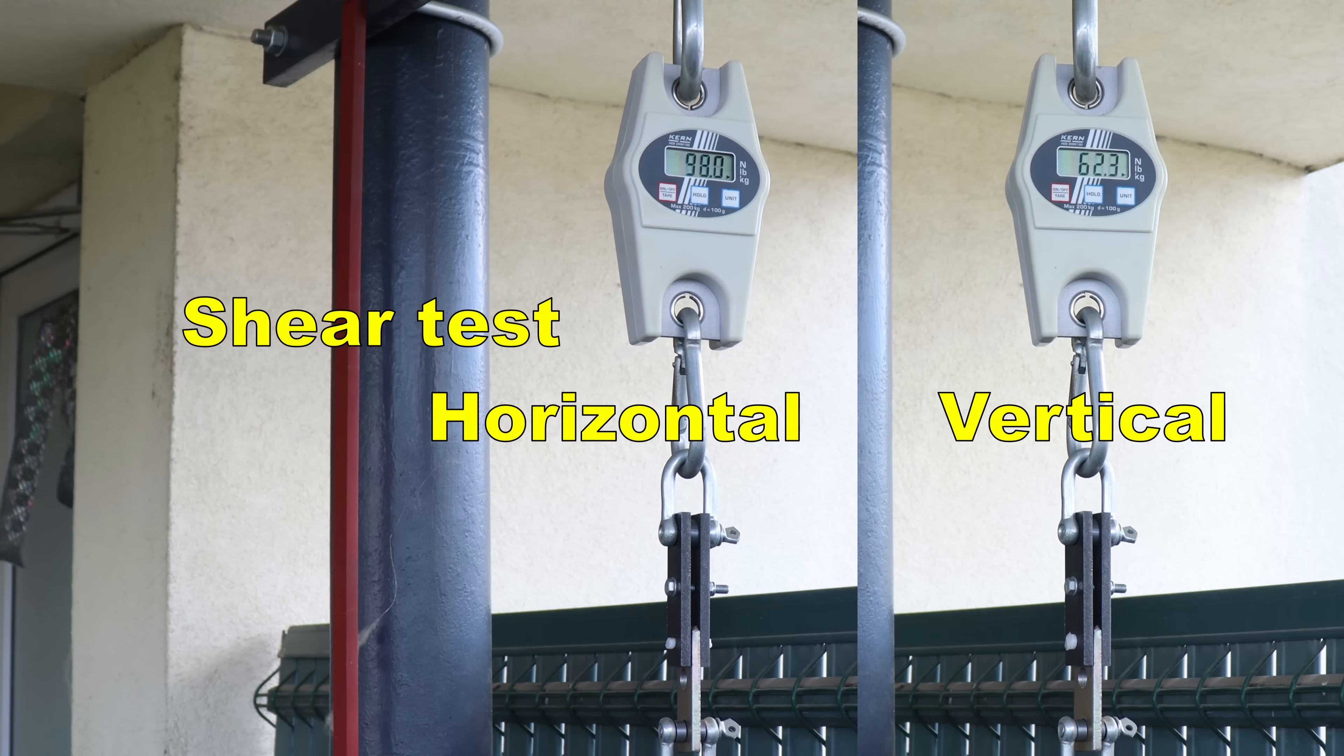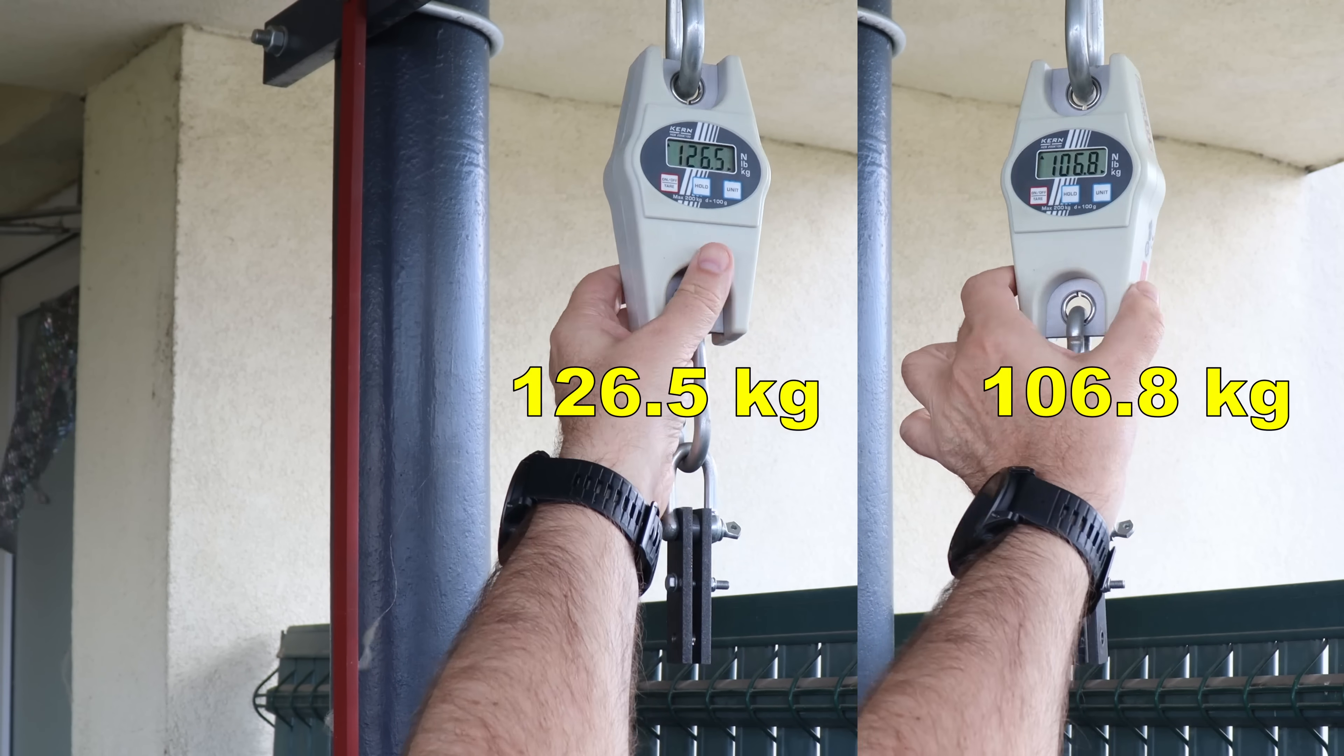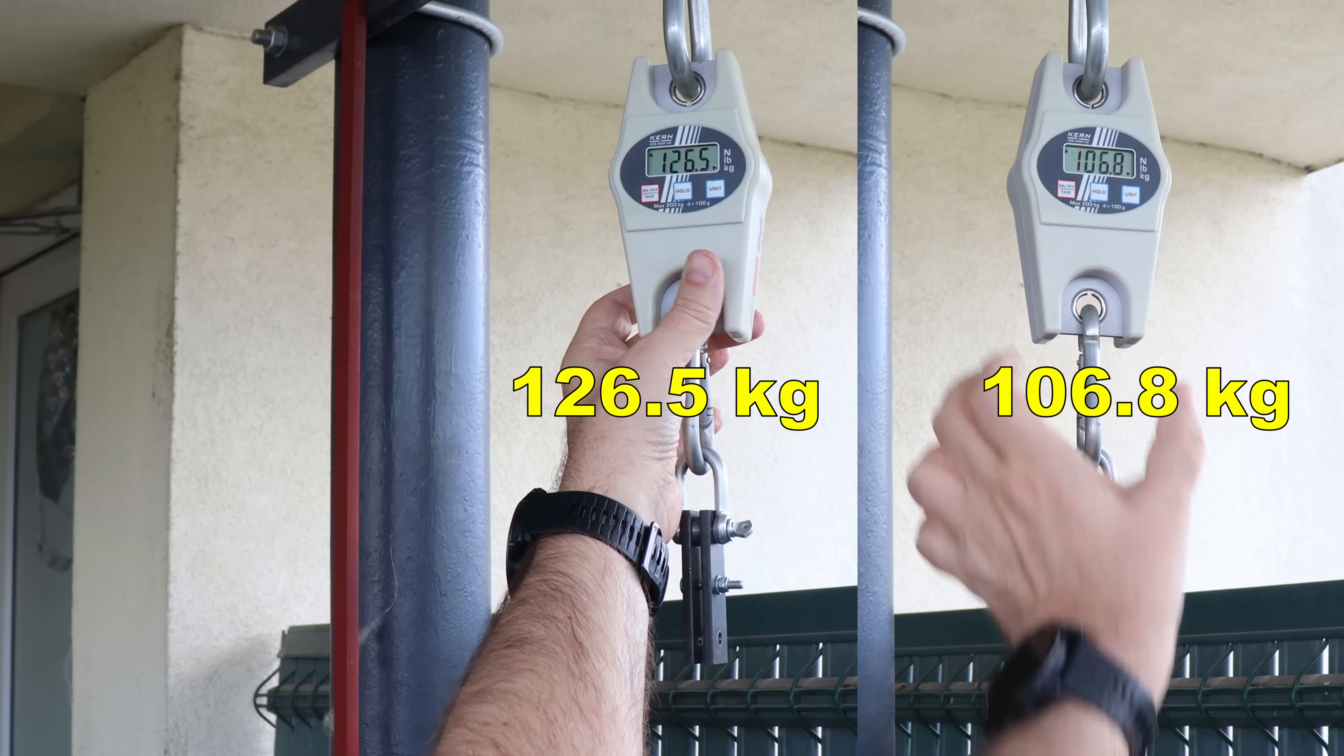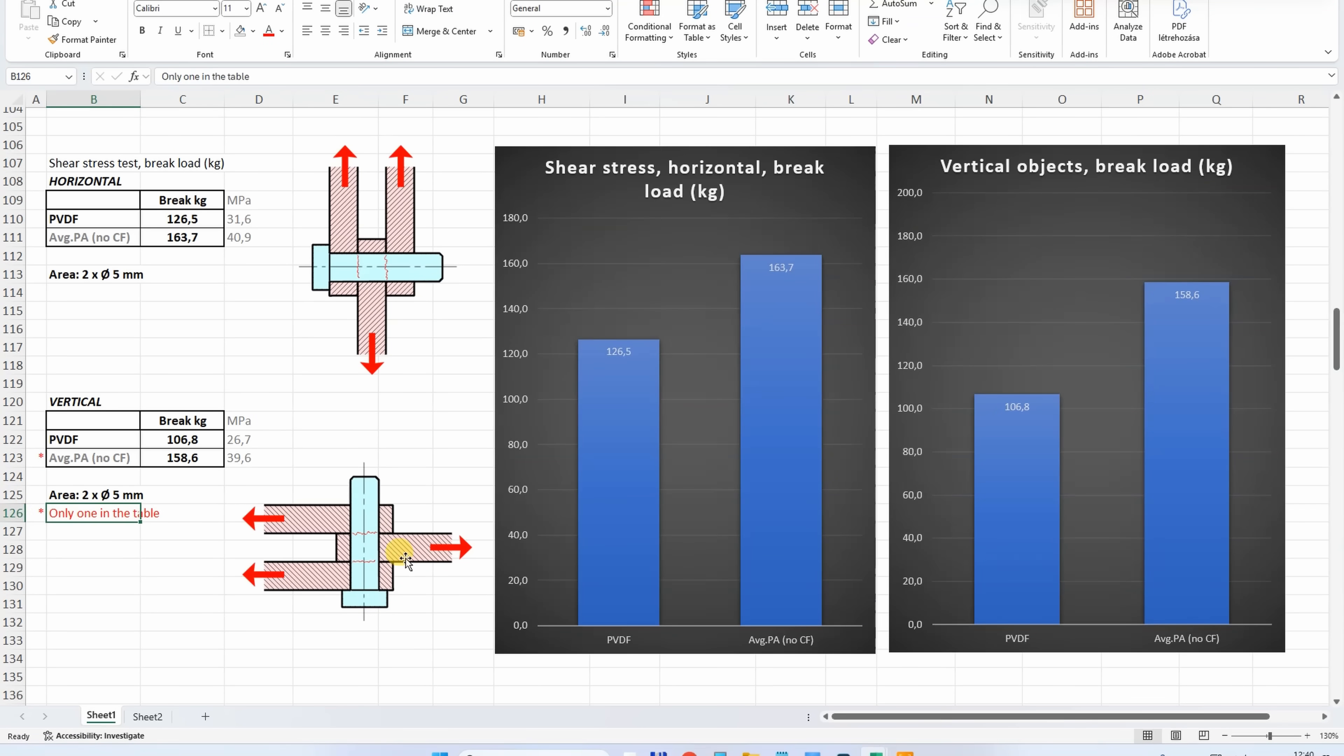Shear test side by side horizontally and vertically printed test objects. Now in the shear test I have only one printed in vertical position because I started doing this much later and it was quite strong. But look at this similarity for the PVDF horizontally or vertically printed, the load difference is very minimal. This means it has really great layer adhesion.